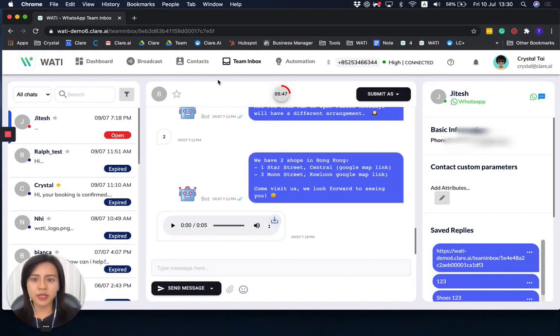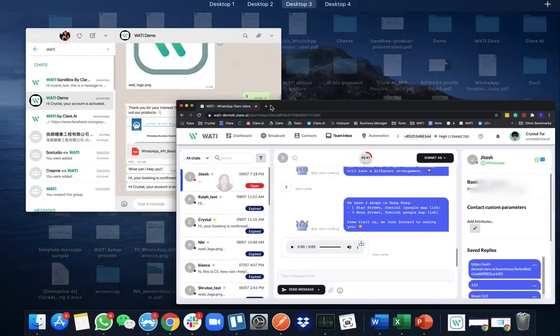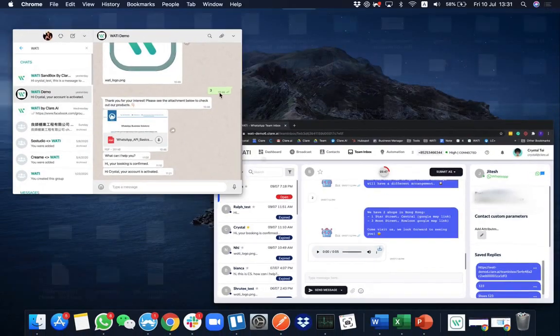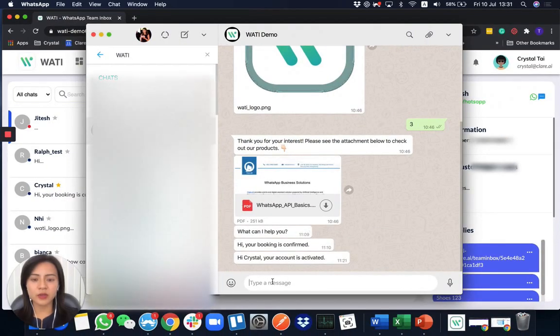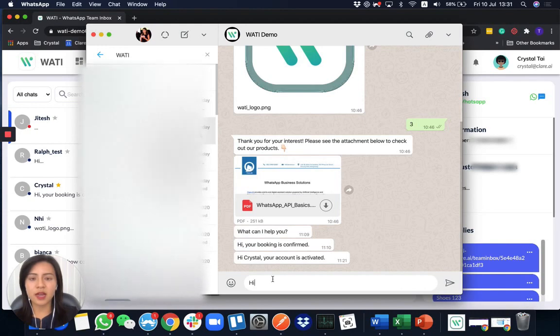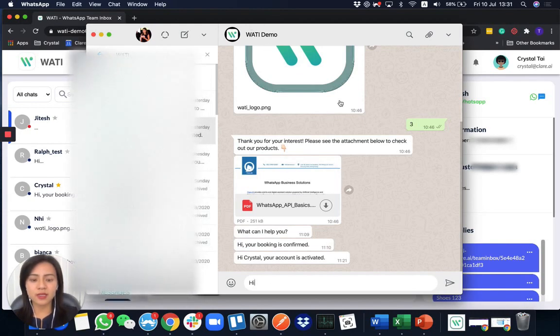As you can see here, we're now in the team inbox page. What I'm going to do right now is use my phone to send 'hi' to this number — the WATI demo.